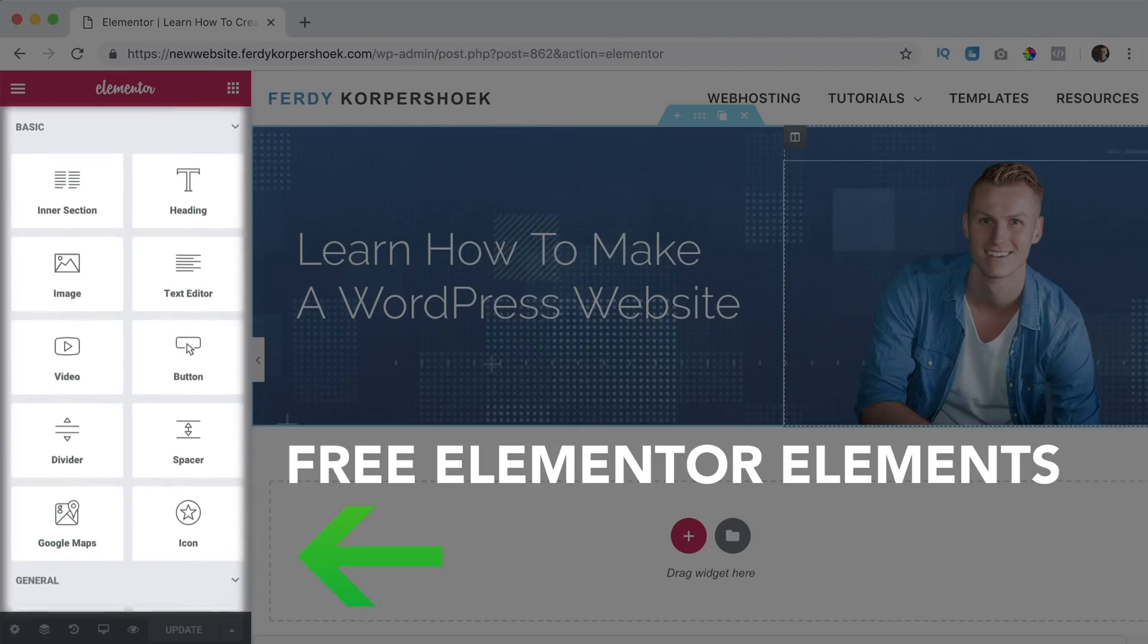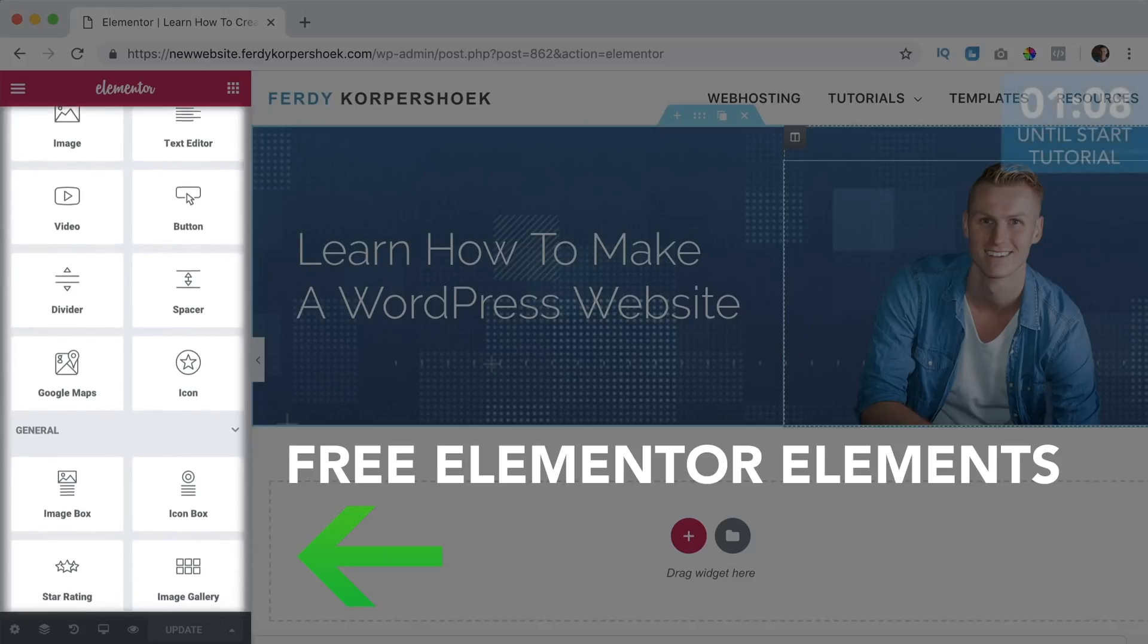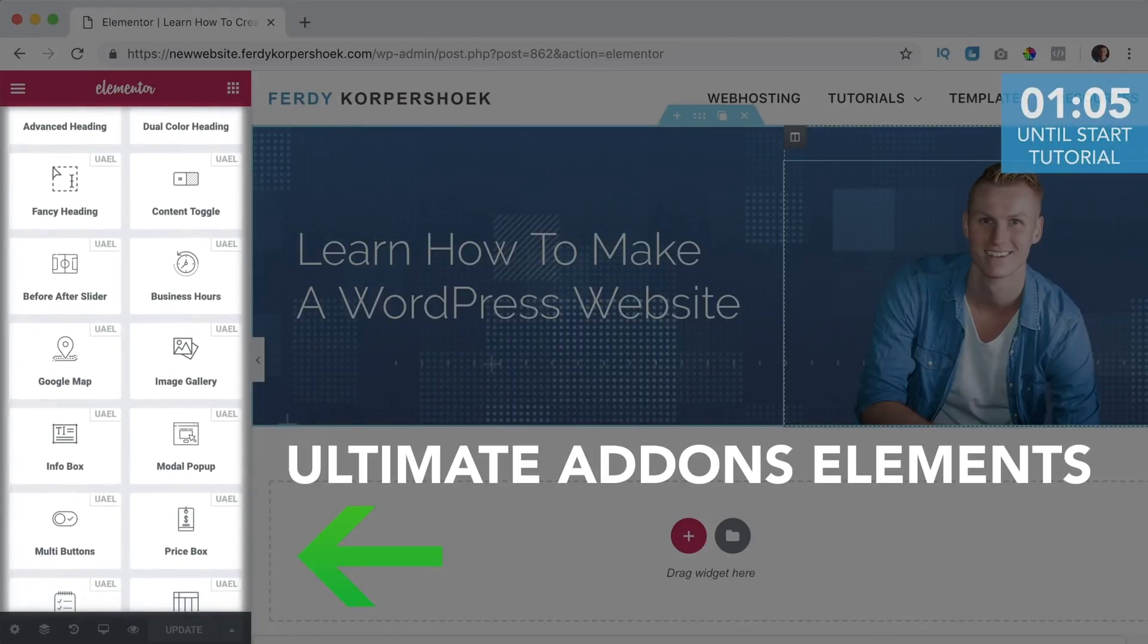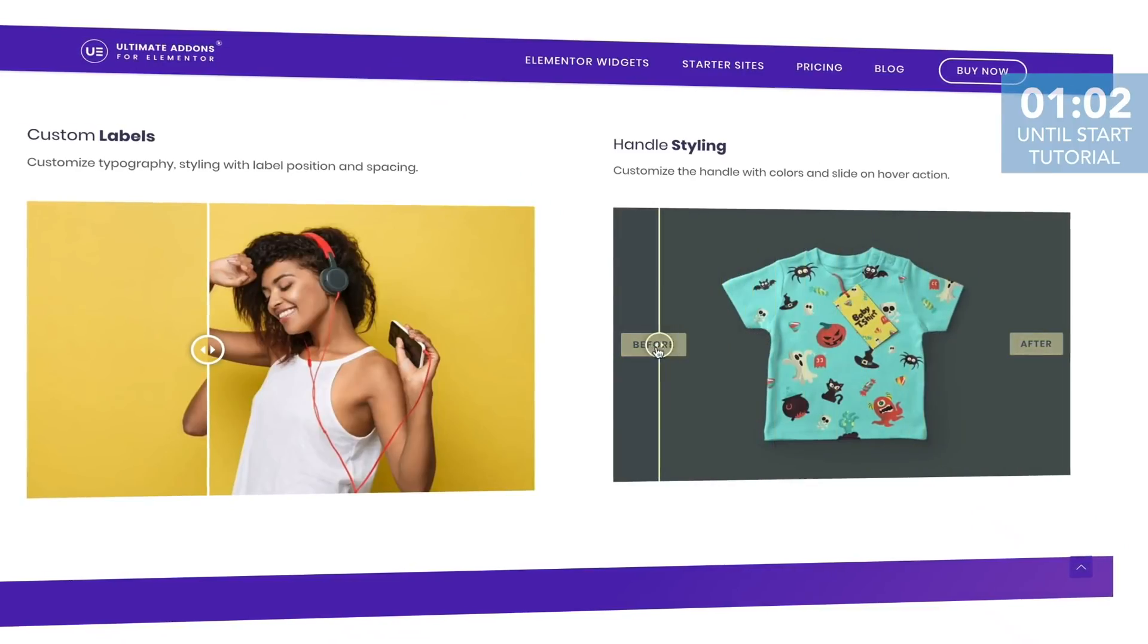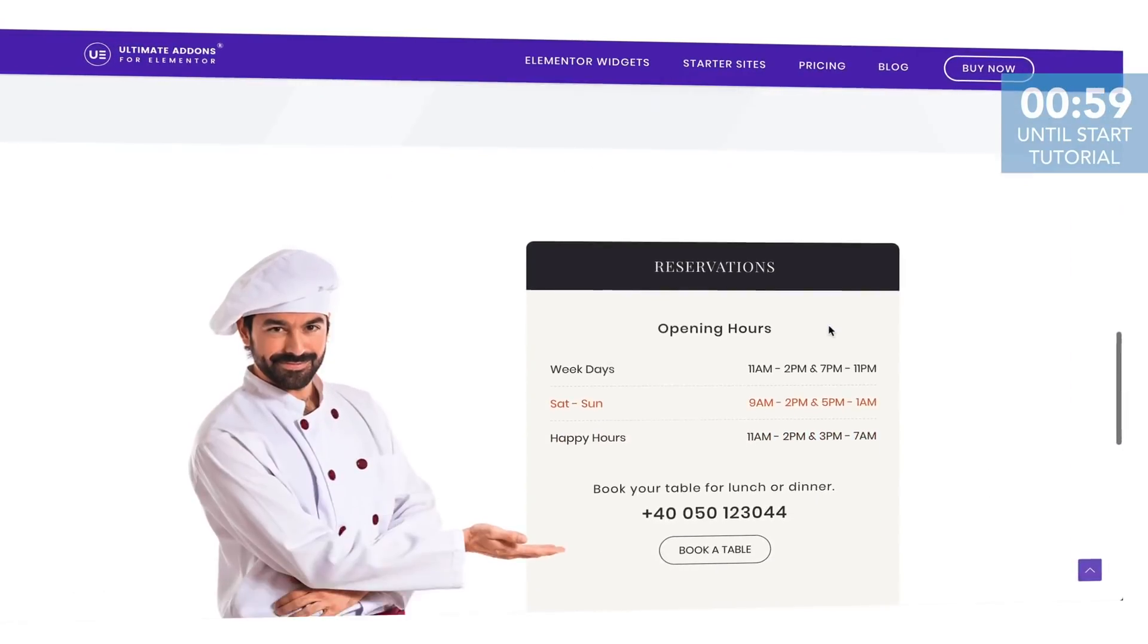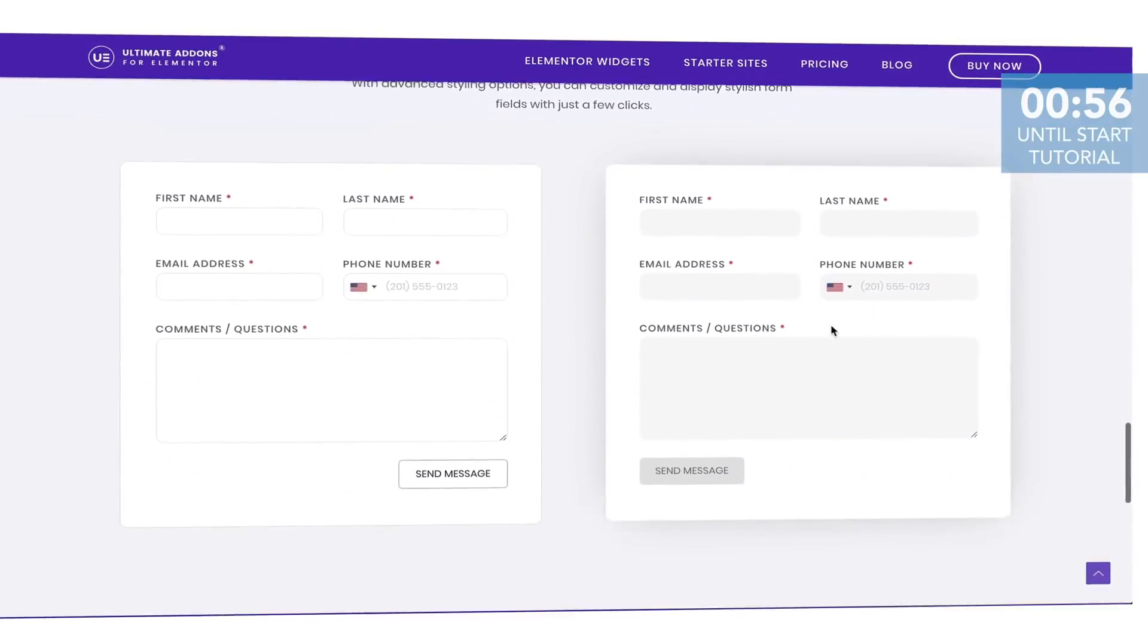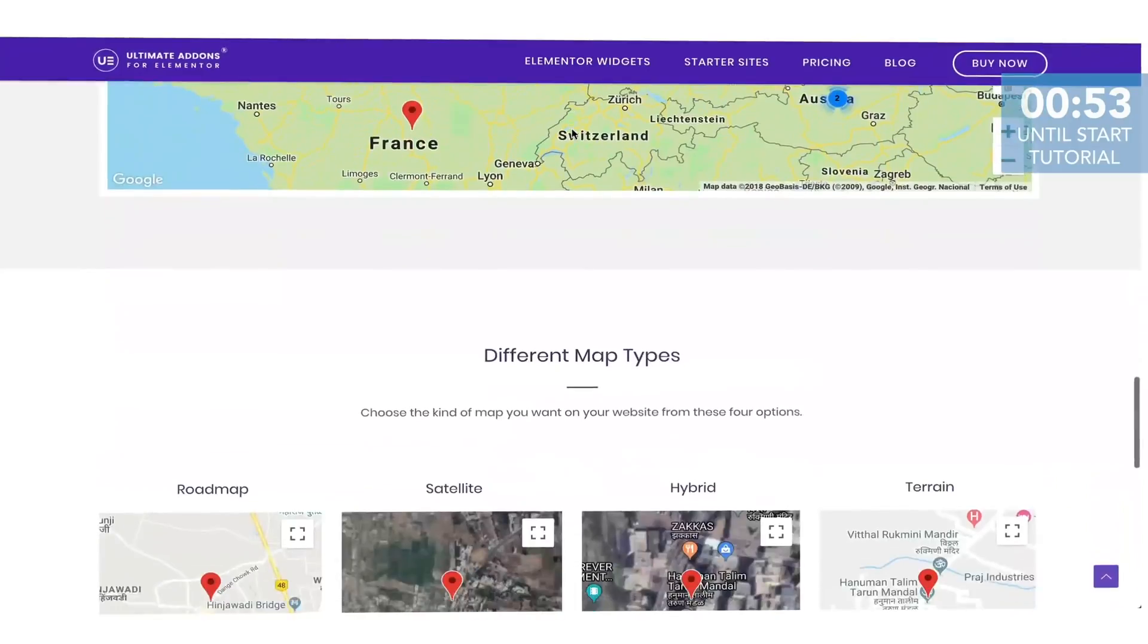There is an amazing page builder called Elementor that contains a lot of free elements. With Ultimate Addons you can add even more elements to Elementor that are more advanced and will add more functionality and flexibility. So with Ultimate Addons you can take your website project to the next level. Here are some examples of Ultimate Addons elements.